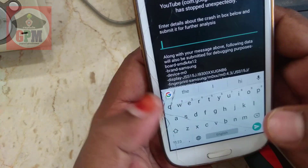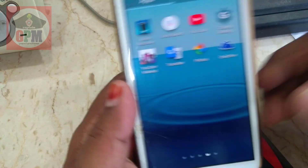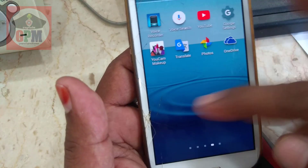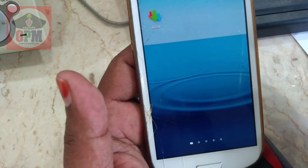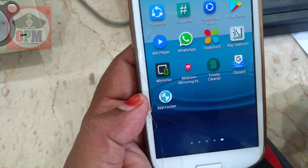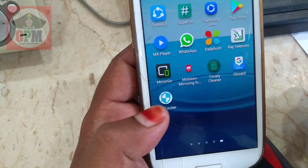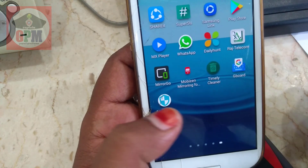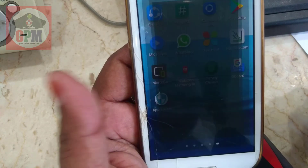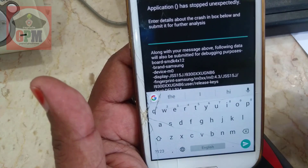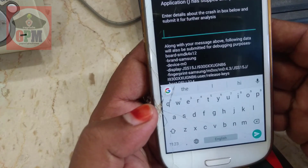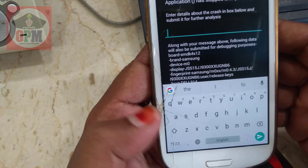Now we are going to start the app. I am going to download the app. You can download the app, click and save it.